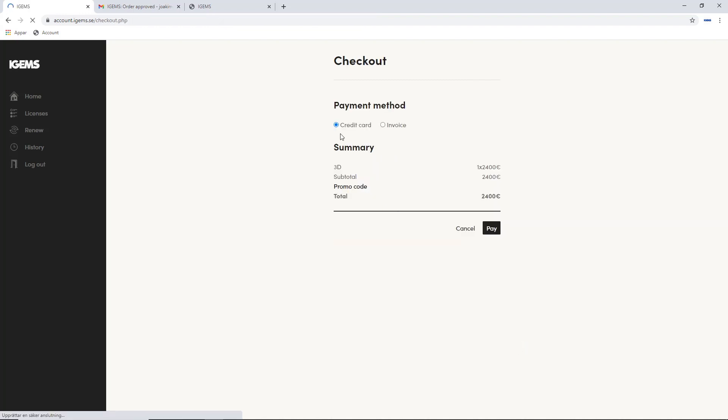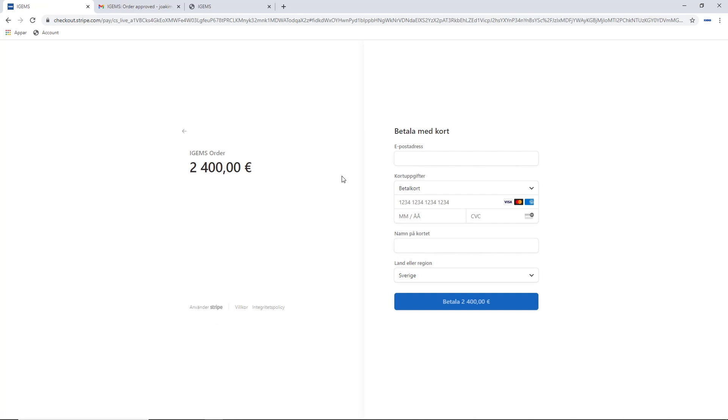And then you use checkout, pay by credit card or invoice, and you pay that. That will take you to your payment site, and you specify everything here.